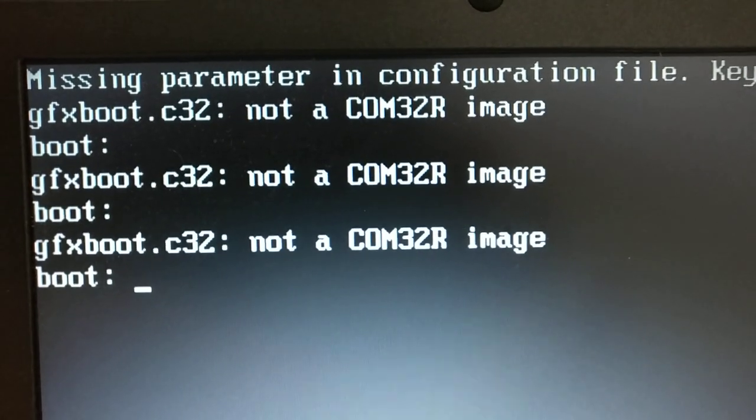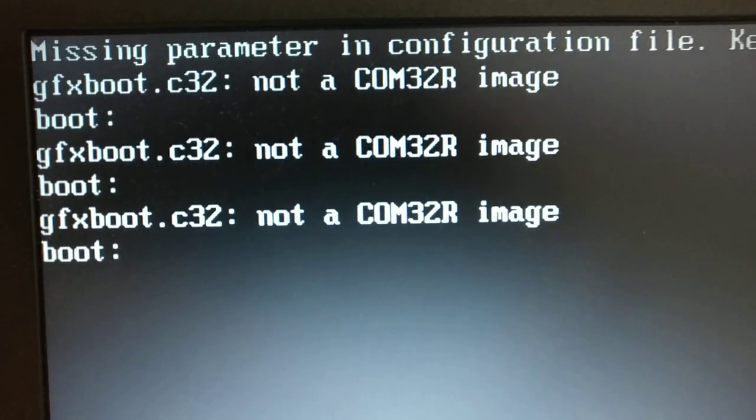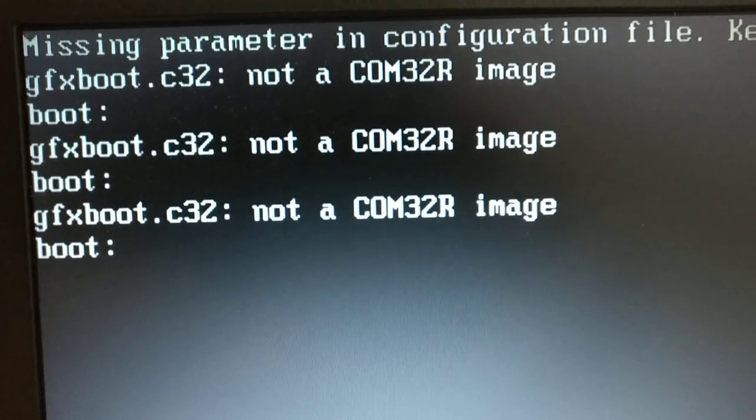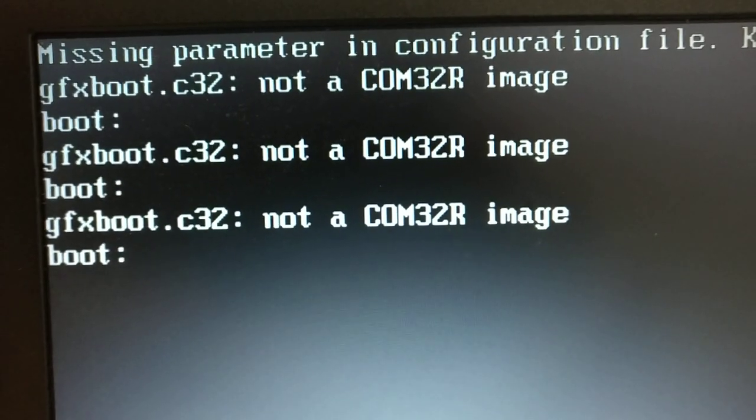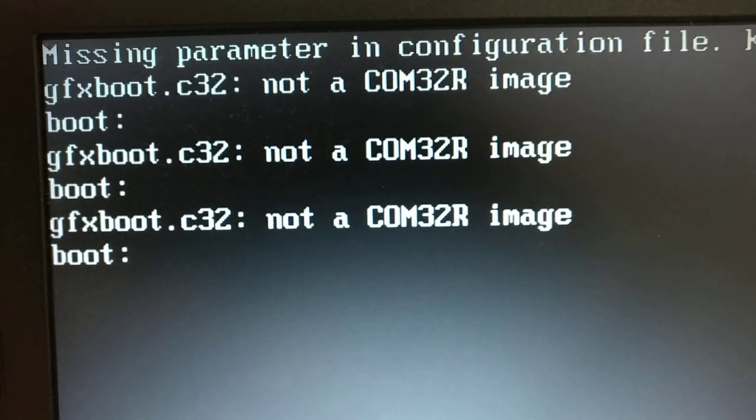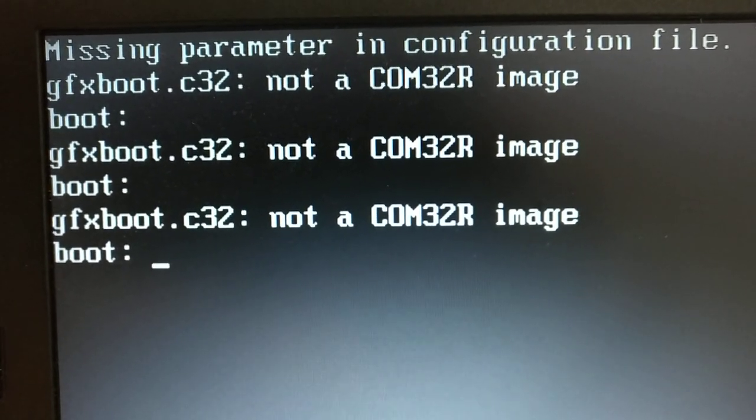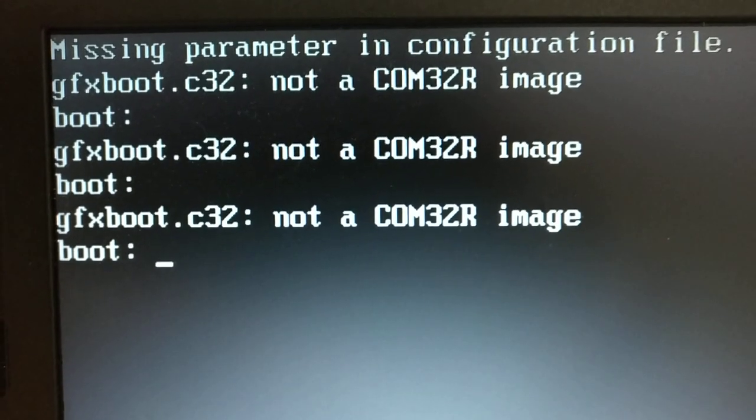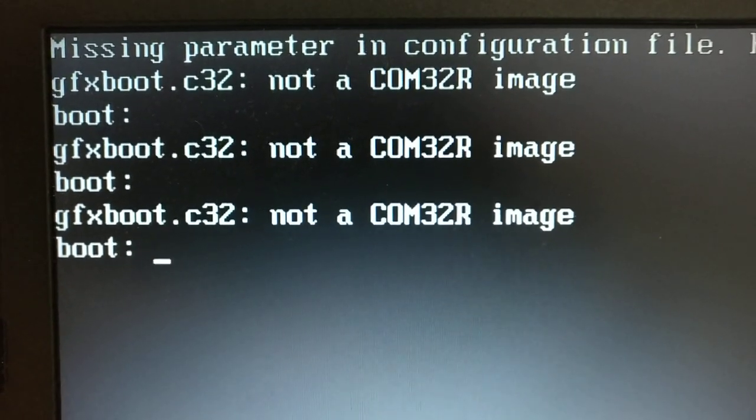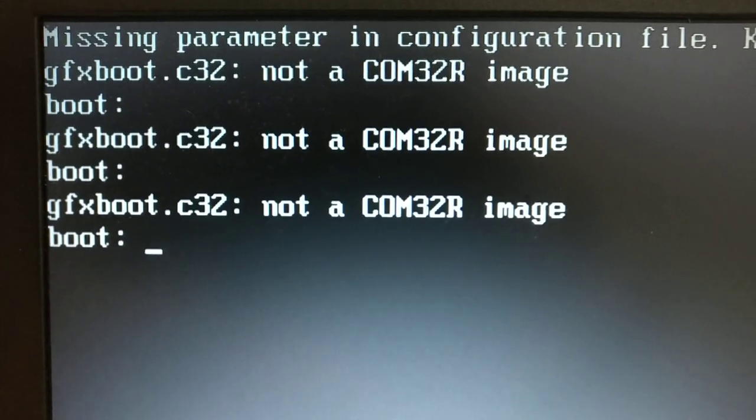So a while back I made a video asking for your help about this error message, and I'm making another one as kind of a follow-up just to show you how to resolve this issue.